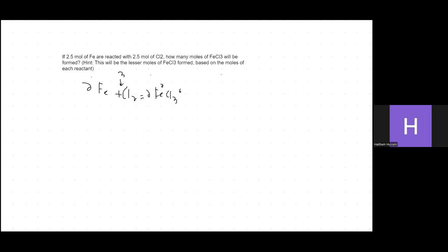From the balanced equation, for every two moles of iron reacting with three moles of Cl₂, you get two moles of FeCl₃. So the ratio from iron to FeCl₃ is 2:2, which is a 1:1 ratio. Even if it were a 6:6 ratio, it's still 1:1 — for every one mole of iron you get one mole of FeCl₃.